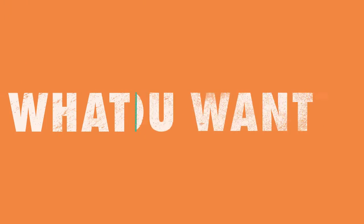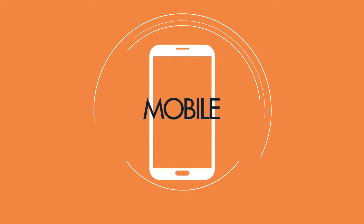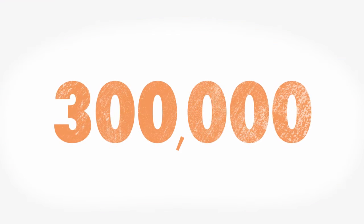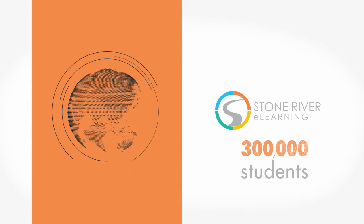You can learn whatever you want, whenever you want, from any desktop or mobile device, and join the over 300,000 current Stone River eLearning students worldwide.